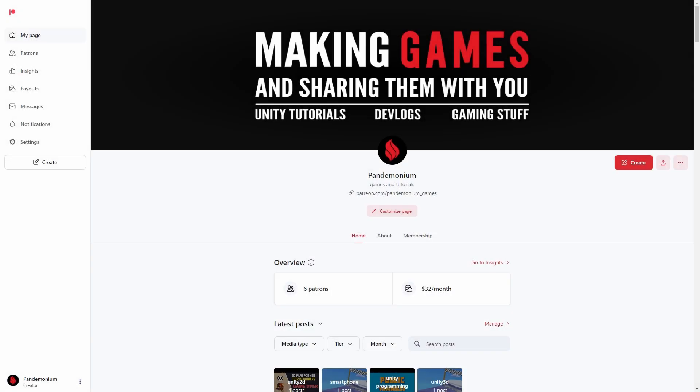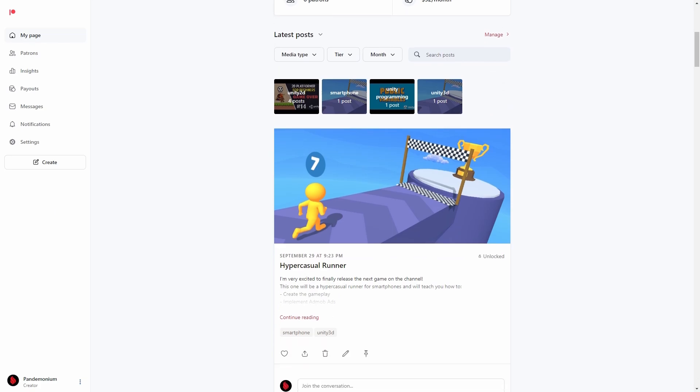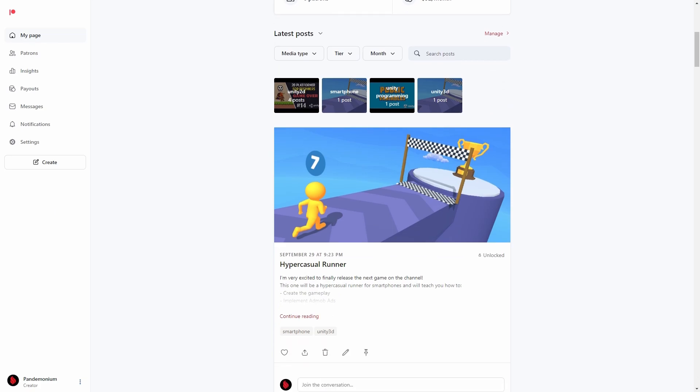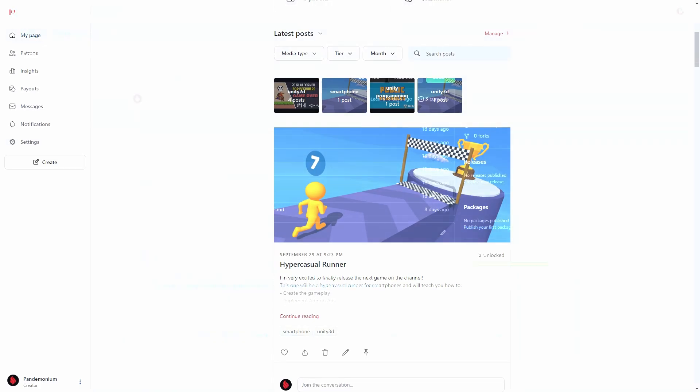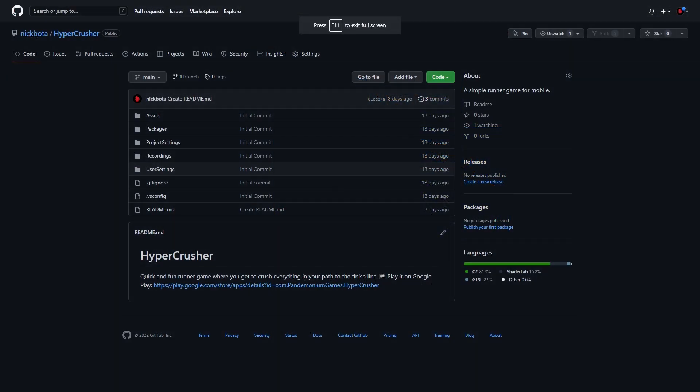If you want to get access to the complete Unity project and play around with it you can become a $5 Patreon. It would help me out a lot and you will get access to all of the projects in the future. But if you don't want to become a Patreon or you just don't have the money right now I also made a GitHub project with all the basic features of the game and you can go check that out for free.